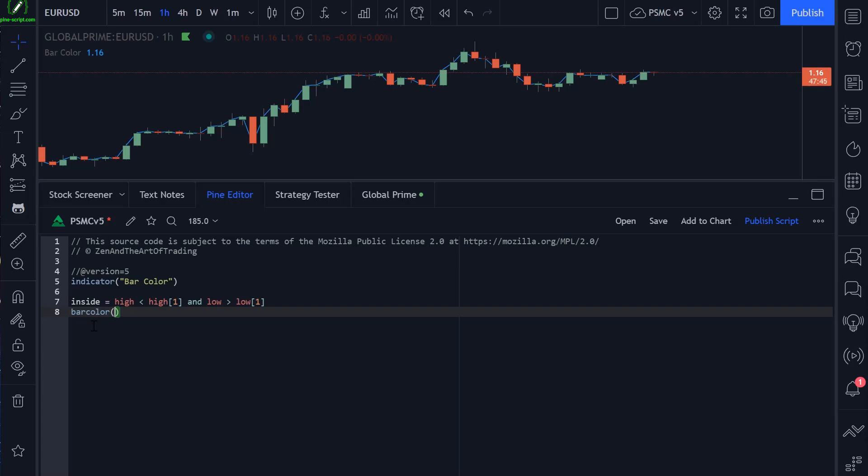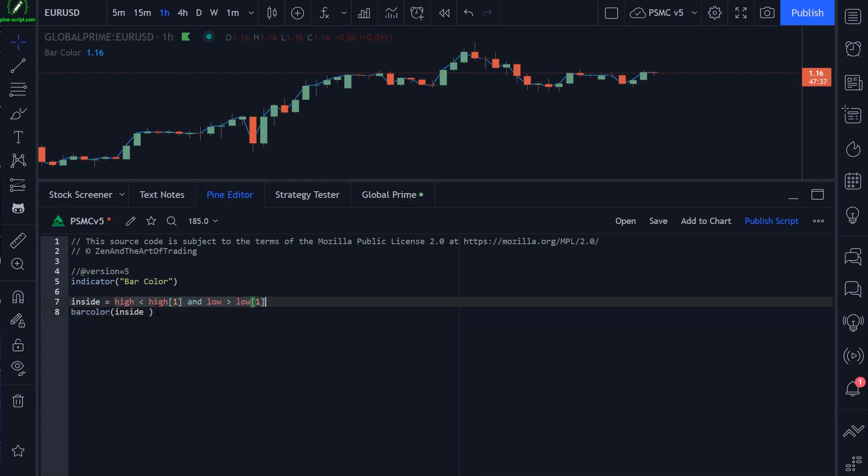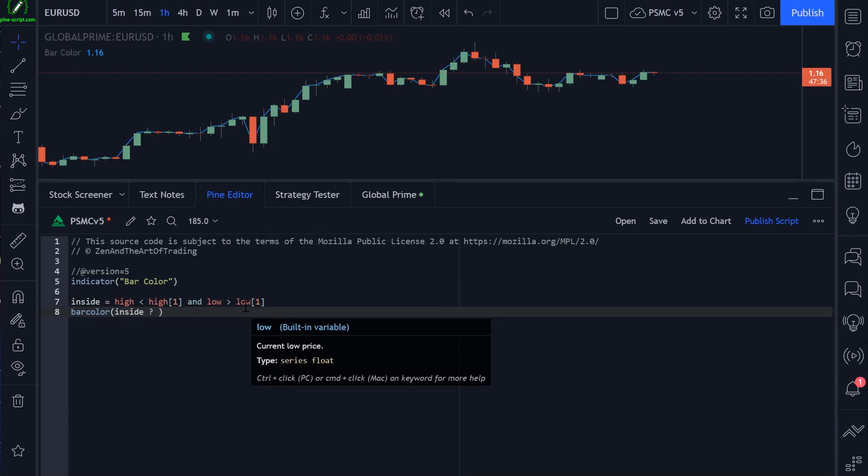The way this works is we say: is the variable inside true? And it's only true if these conditions are met. If that is the case, let's change the color of our bar to color.purple. Otherwise, let's do nothing.